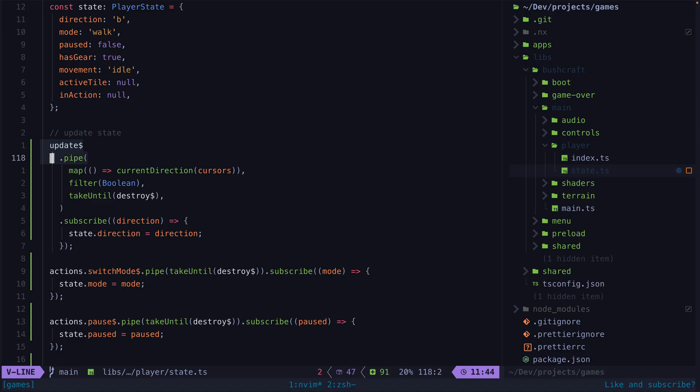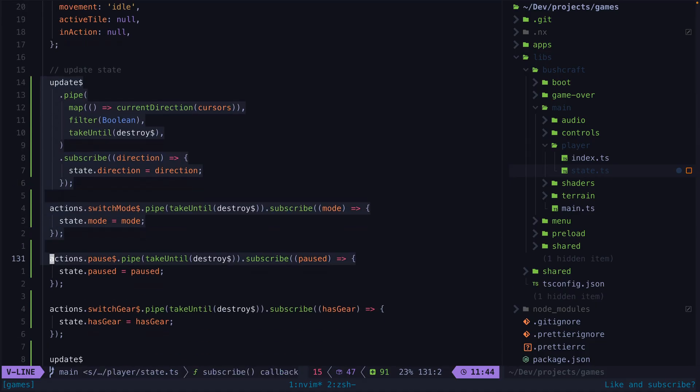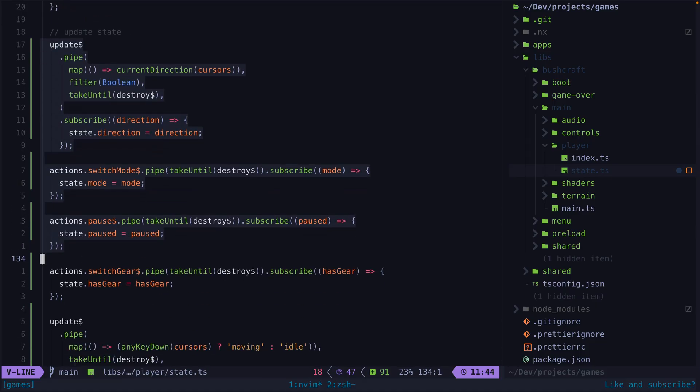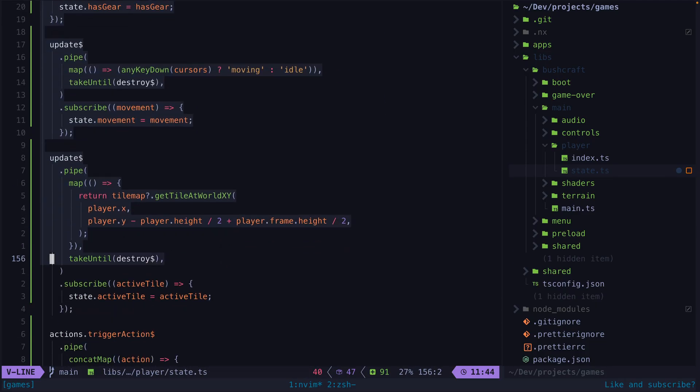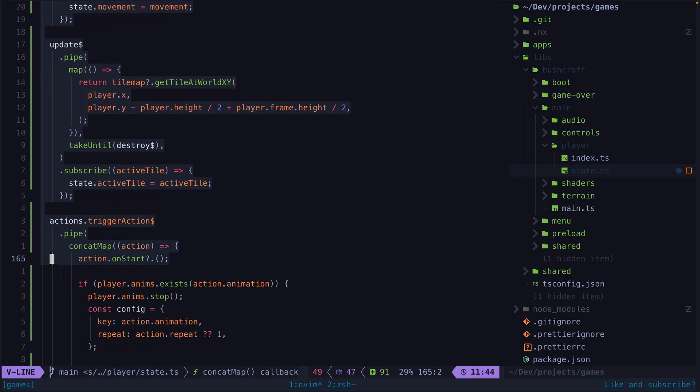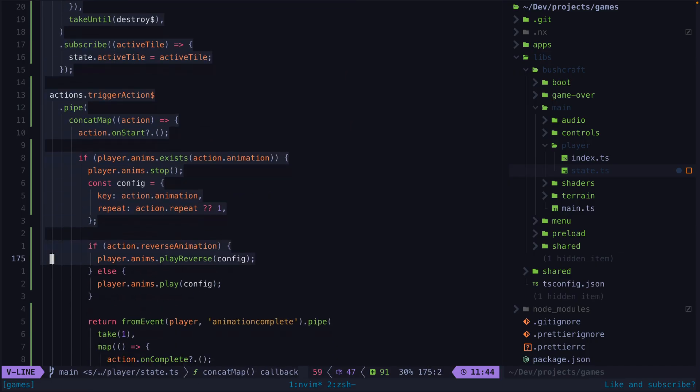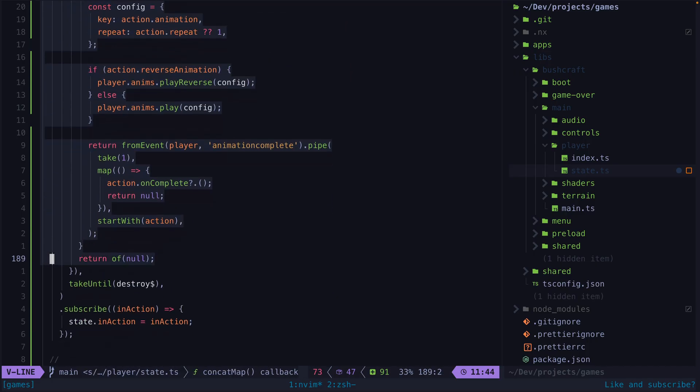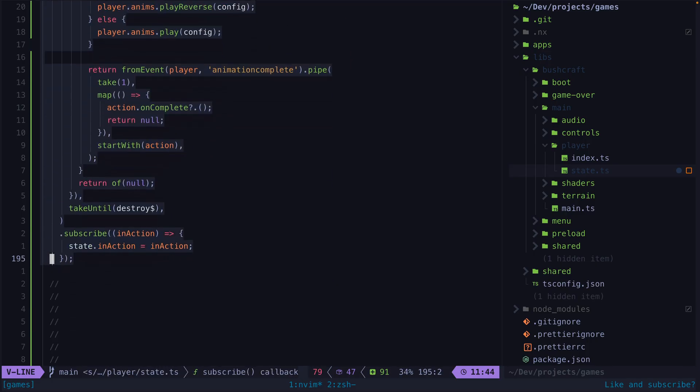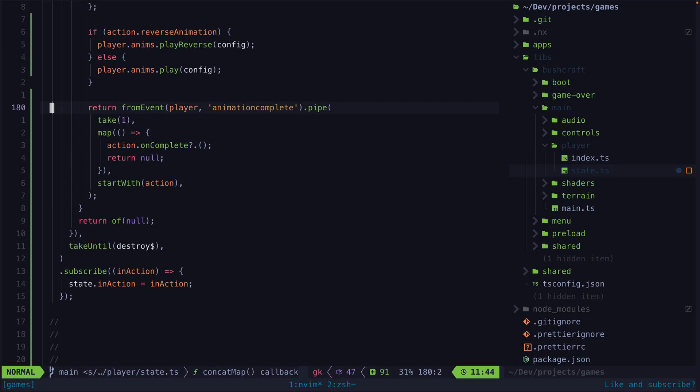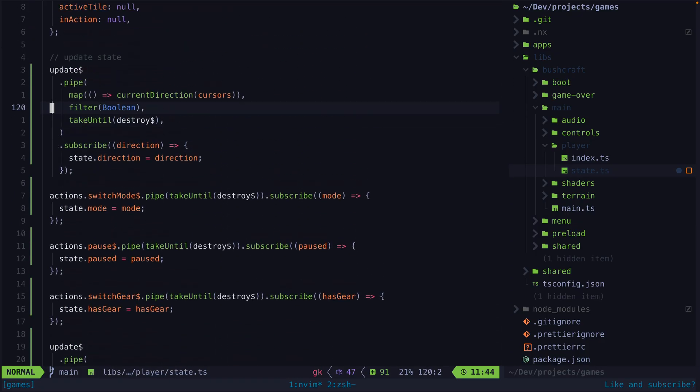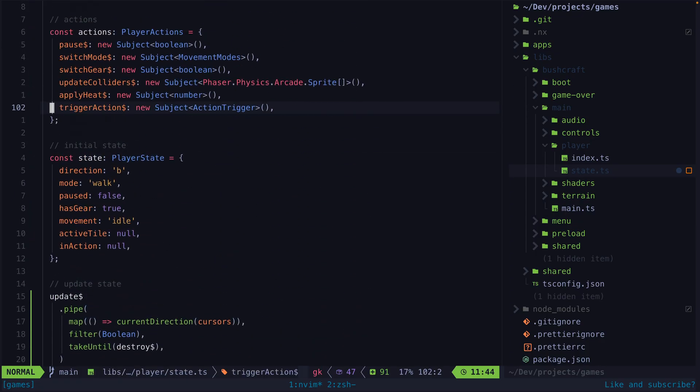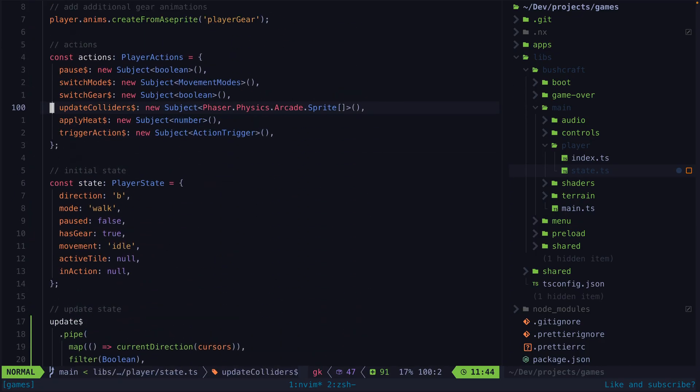That results in code that looks like this. Now the Angular users in my audience might think why imperatively update the state object like this at all? The state could just be an observable itself derived from these other observables and that would be far more declarative. This is generally what I would do, but in this case I'm not using Angular and these state values are being read on an update loop within a game engine.